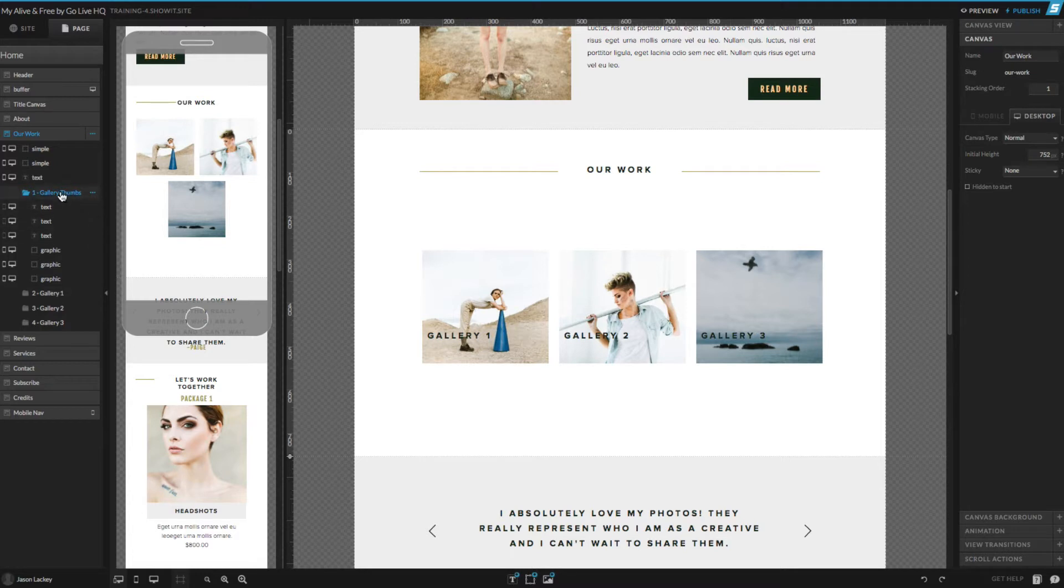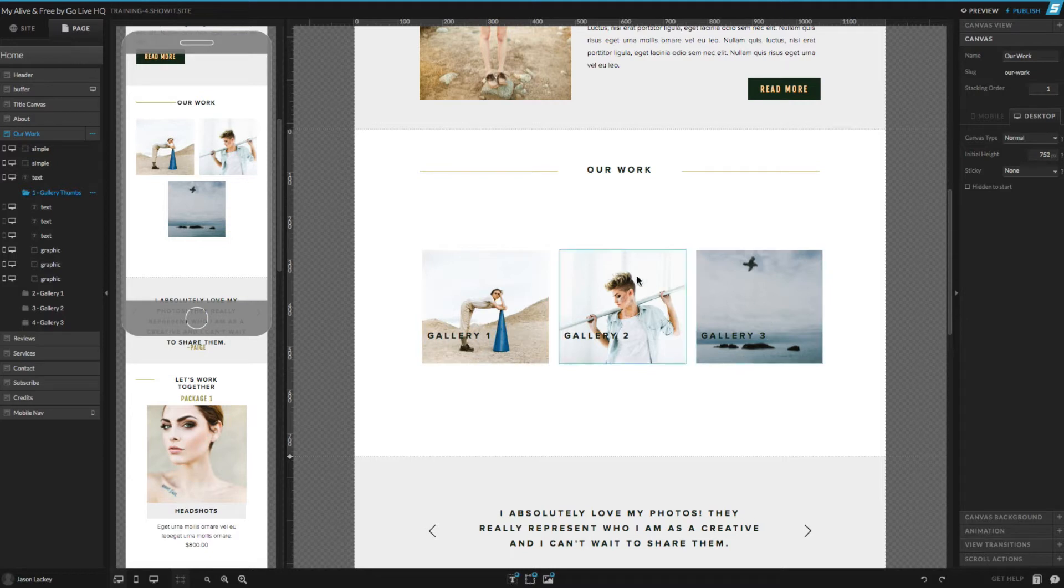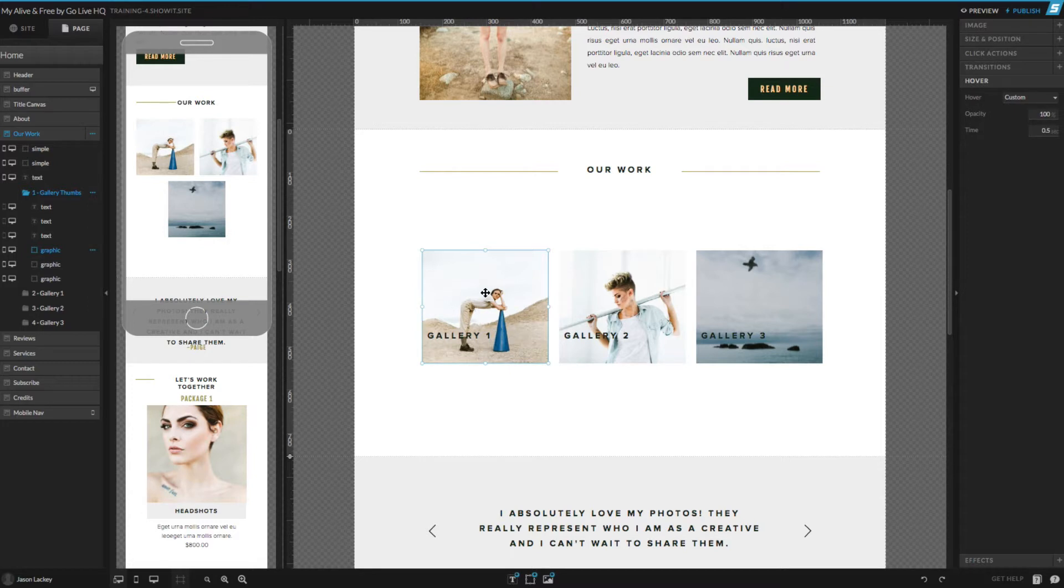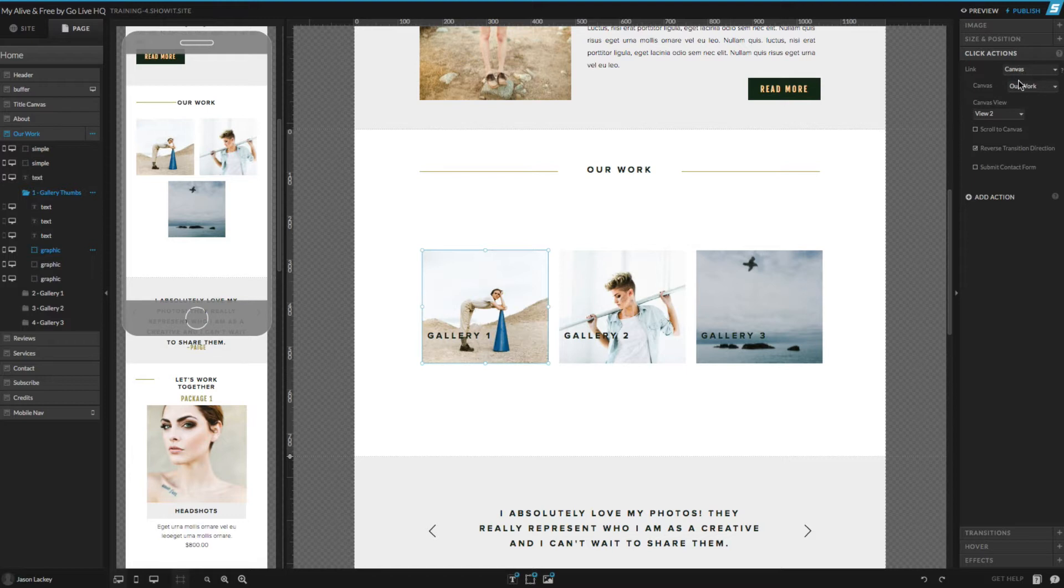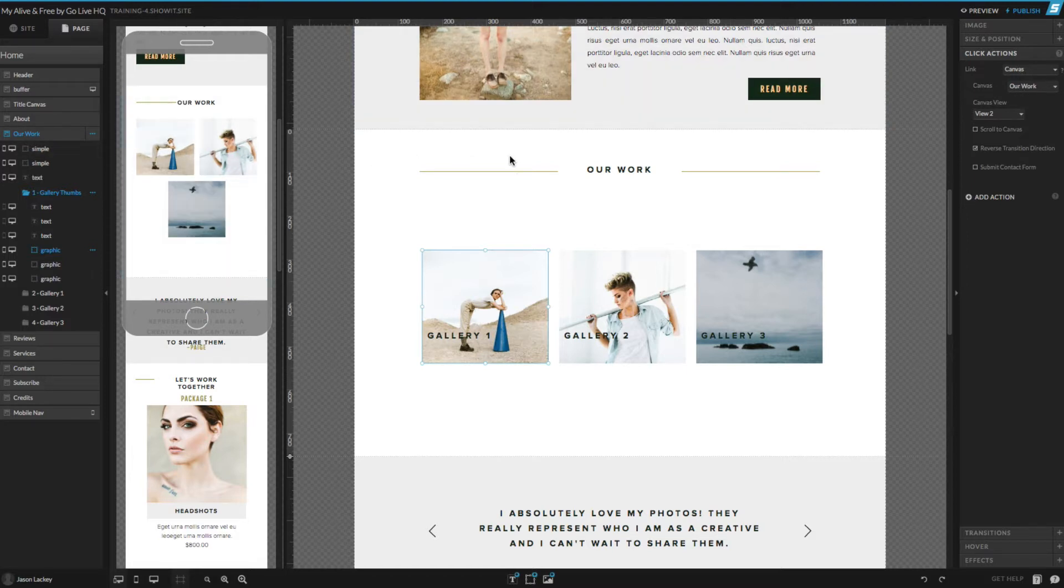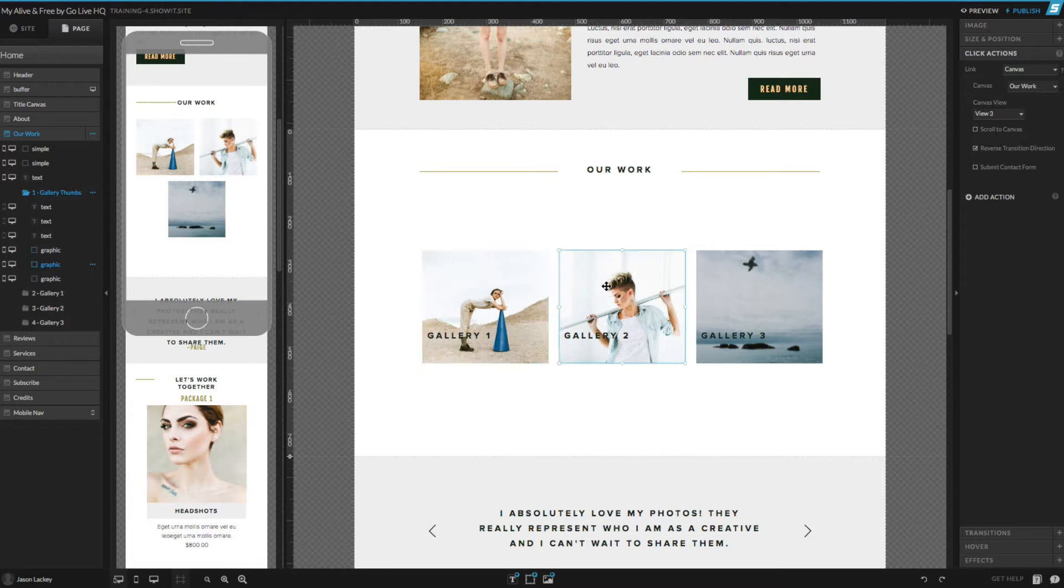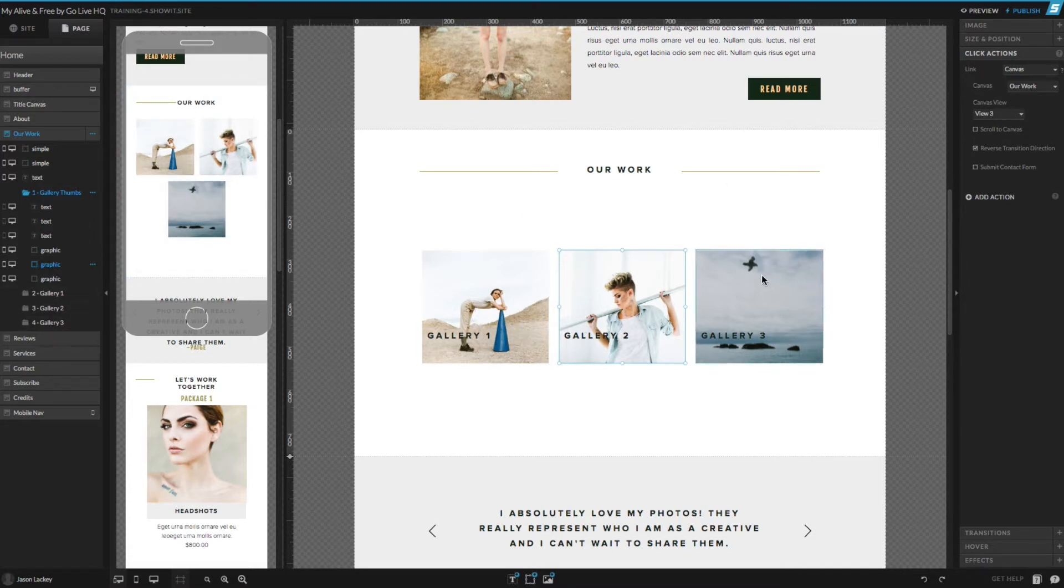The first canvas view folder we have is called gallery thumbs. These are the thumbnails that take us to each of the individual gallery canvas views. Each of these gallery thumbnails is set up with click actions to link to the canvas, our work, and then canvas view 2. Each other thumbnail is set up in the same way, but links out to gallery view 3 and 4.